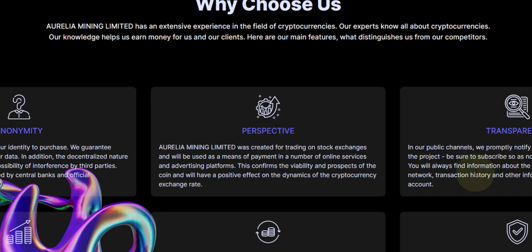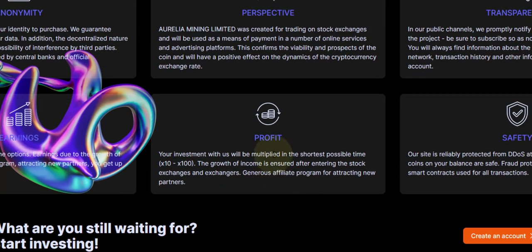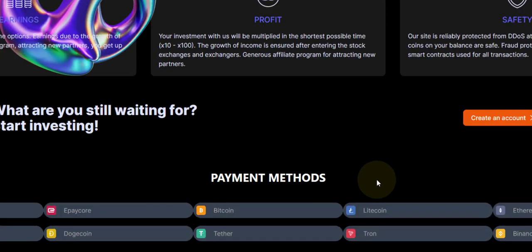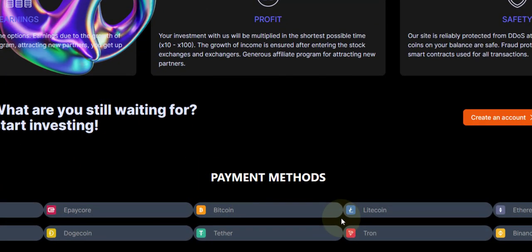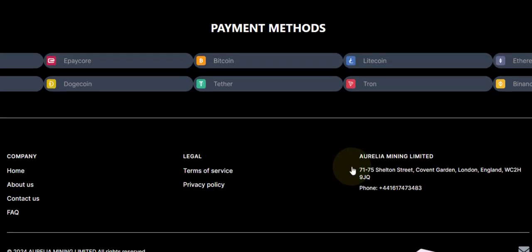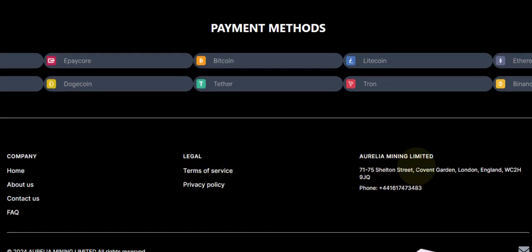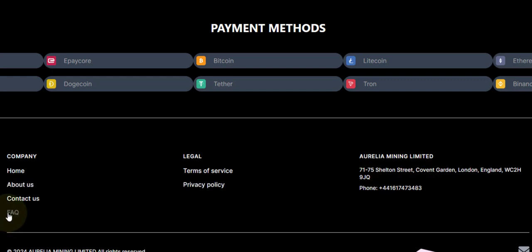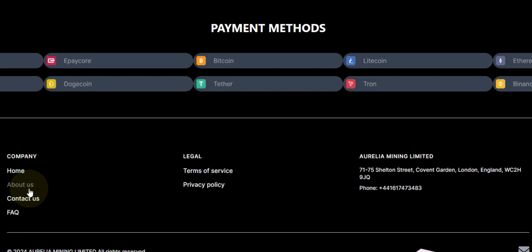Down here, 'Why choose us?' They mention perspective and transparency, profit, safety, earning, and support. These are the payment methods they accept - cryptocurrency. Down here they have the address. They have an FAQ where you will always find some questions and answers towards your question.